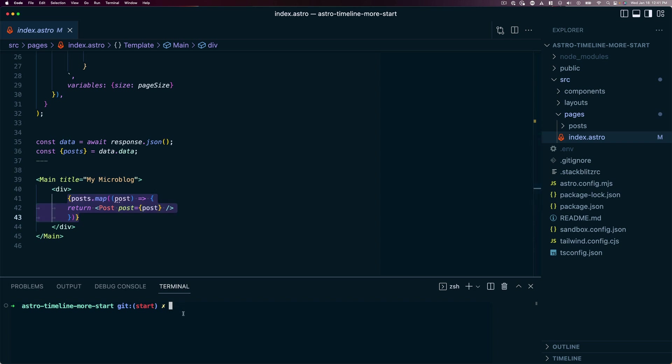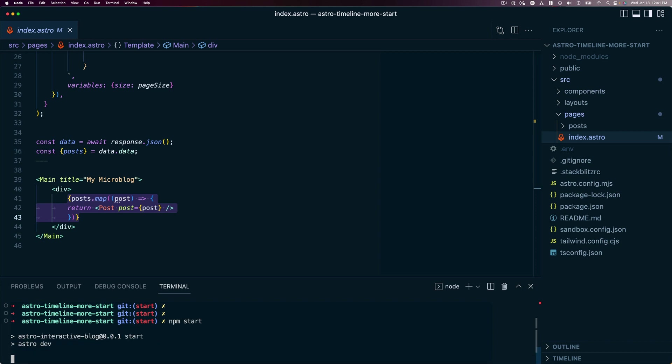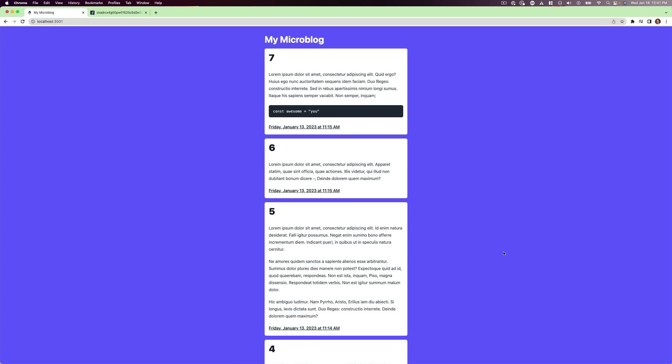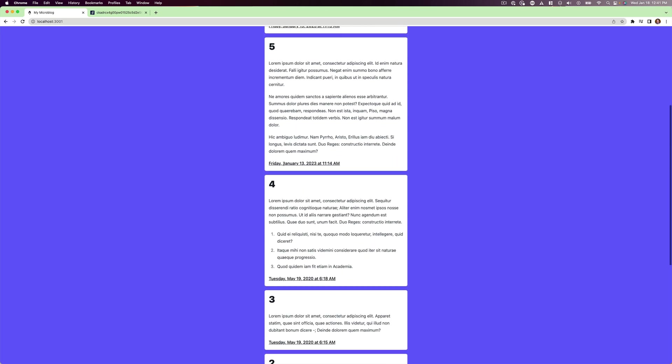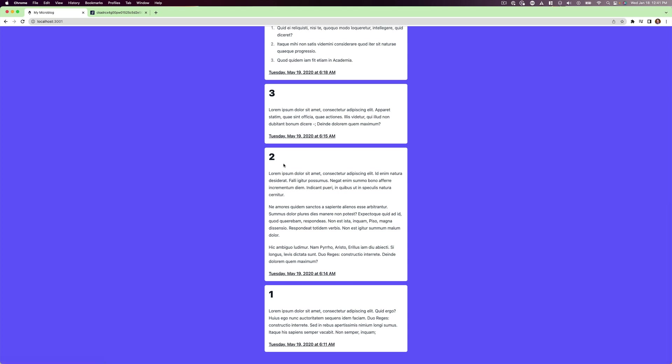Let's run npm start and see what this looks like. We have a microblog with only seven posts right now, and the numbers are in each of those posts. Now, we only have seven, but what if we had 700? The page load would take forever, and our main query would return way too big a JSON object — a long time to build, a long time to load — and that's a problem for both developer experience and user experience.